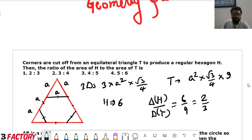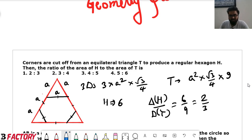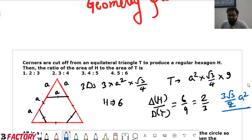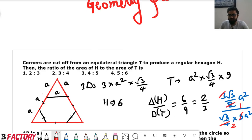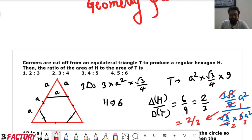Even if you don't know the formula for the hexagon, this approach is fine. Alternatively using the hexagon area formula: (3√3/2)A² for H and (√3/4)(9A²) for T, solving gives the same answer of 2:3. So the answer is option 1, 2 is to 3. A simple question solvable within 90 seconds.